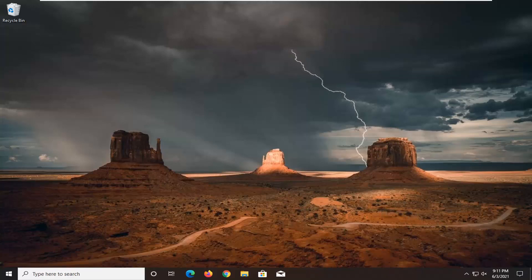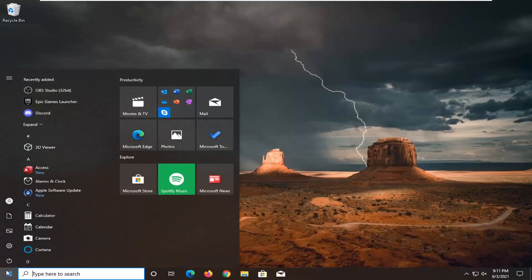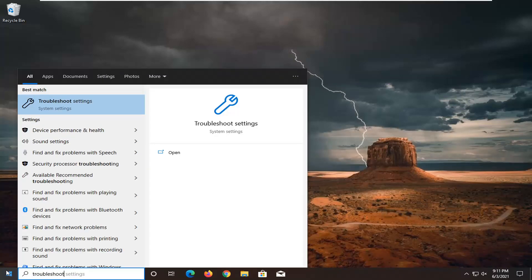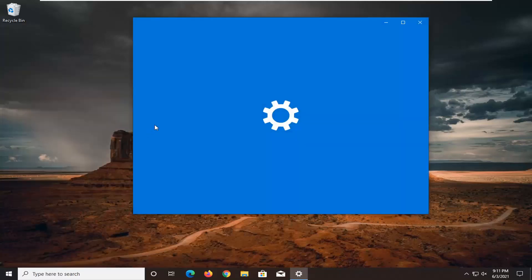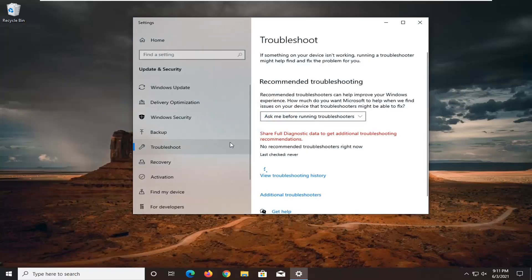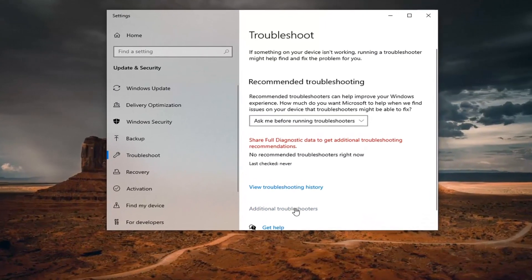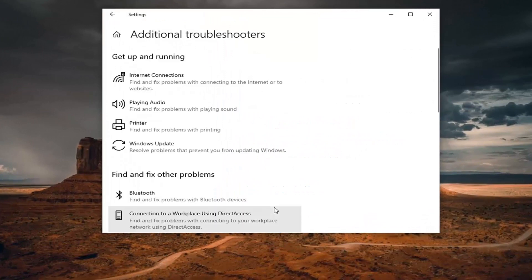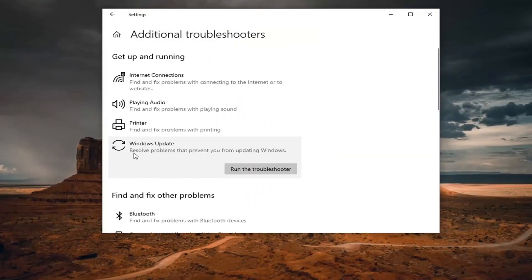The first thing we're going to do is open up the Start Menu, type in Troubleshoot. The best result should come back with Troubleshoot Settings — go ahead and open that up. Select Additional Troubleshooters on the right panel, then select Windows Update — resolve problems separating you from updating Windows — and select Run the Troubleshooter.